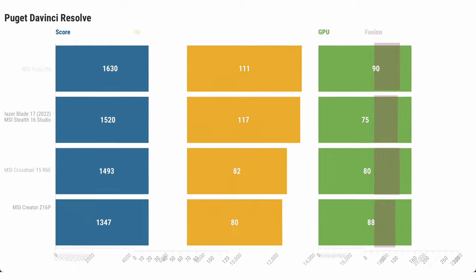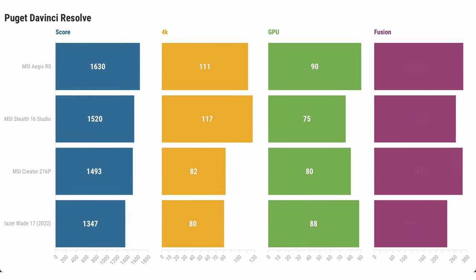More recently, we've begun to run the Puget DaVinci Resolve benchmark, which can help us assess how well a machine runs for video editing. Just as before, the Aegis RS is the highest performer with a score of 1630, followed very closely by the MSI Stealth 16 at 1520. With these results, it's impressive to see how close the performance of the Stealth 16 Studio is to a full desktop with high performance components including the i7-12700KF, as well as the RTX 3070.